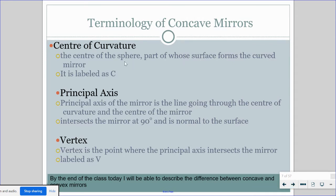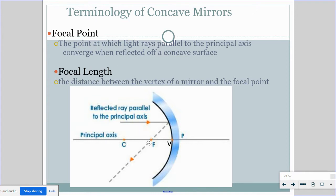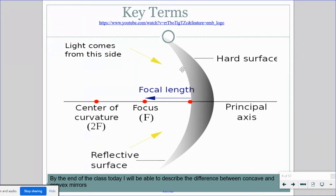Now the terminology: first is the center of curvature. If you made the mirror into a big giant sphere, this would be the center of the sphere, and we label it as C. The principal axis is pretty much the normal — it's a line that goes through the center of the mirror, all the way through the center of curvature, and hits the surface of the mirror at 90 degrees, labeled P. The vertex is where the principal axis meets the mirror, labeled V. The focal point in a concave mirror is where all the rays reflect and hit, labeled F. The focal length is in between the vertex and the focal point.